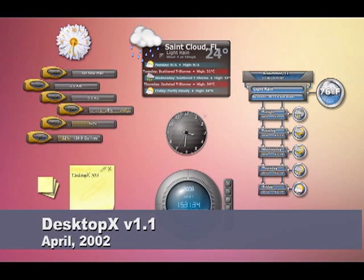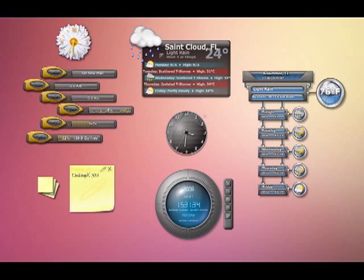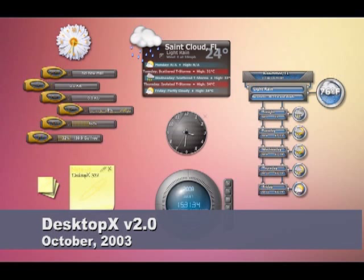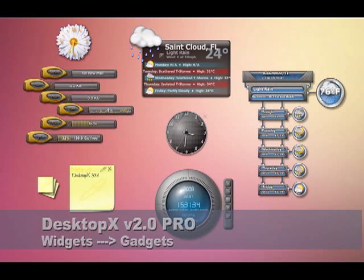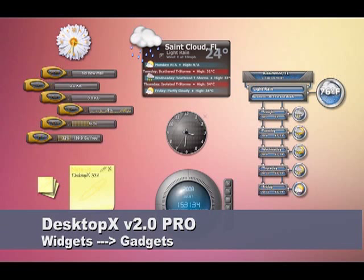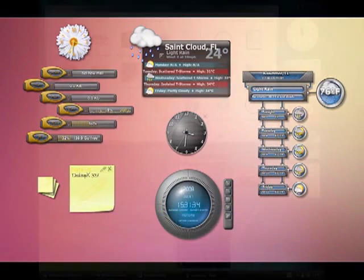And in April 2002, version 1.1 was released. October 2003, version 2.0 came out, and the pro version of Desktop X allowed developers to export their widgets to standalone programs called gadgets.